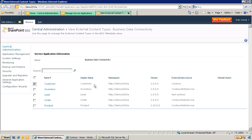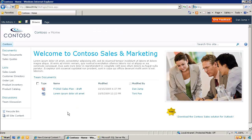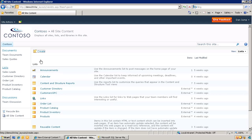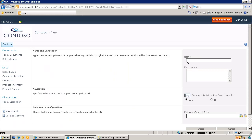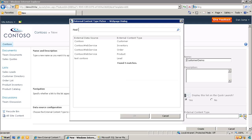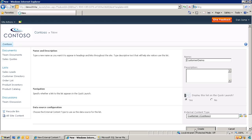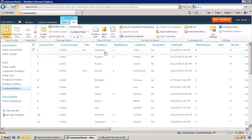The customer external content type here has been designed to work with the Contoso database. How do we bring the Contoso data into SharePoint? We do that through what we call an external list in SharePoint. Let me create a new list. The type of the list we are creating is an external list. We give this list a friendly name and bring up the external content type picker to pick what external content type this list is supposed to work with. We are going to pick customer, then finish the wizard by clicking create — and here we have the data from the customer table in the Contoso database displayed as a list in SharePoint.